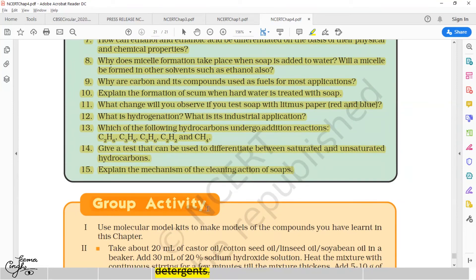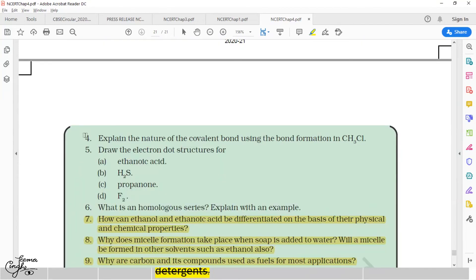I would like to draw your attention to questions number 4 and 5 and suggest you consider both as part of your syllabus, although answering them requires a little extra knowledge from the deleted portion. For example, question 4 asks to explain the nature of the covalent bond using bond formation in CH₃Cl — chloromethane, a haloalkane — which slightly requires knowledge of nomenclature, but that portion has been deleted by CBSE. Similarly, two parts of question 5, namely ethanoic acid and propanone, require a little extra knowledge of nomenclature. But since electronic dot structure is in your syllabus, I would suggest you take this complete question as part of your syllabus.